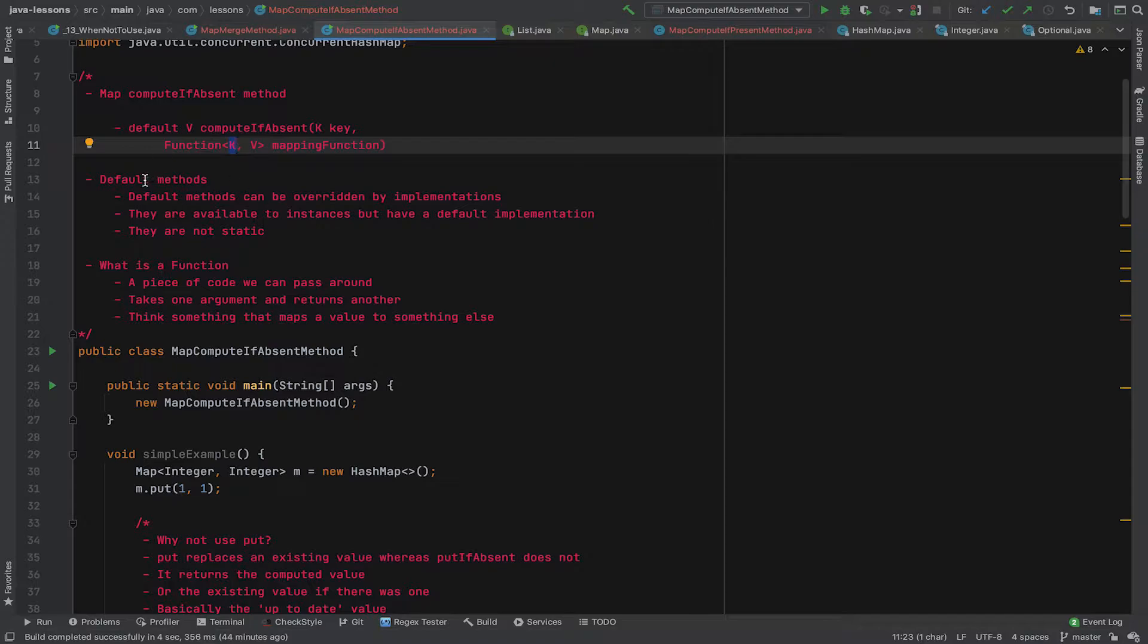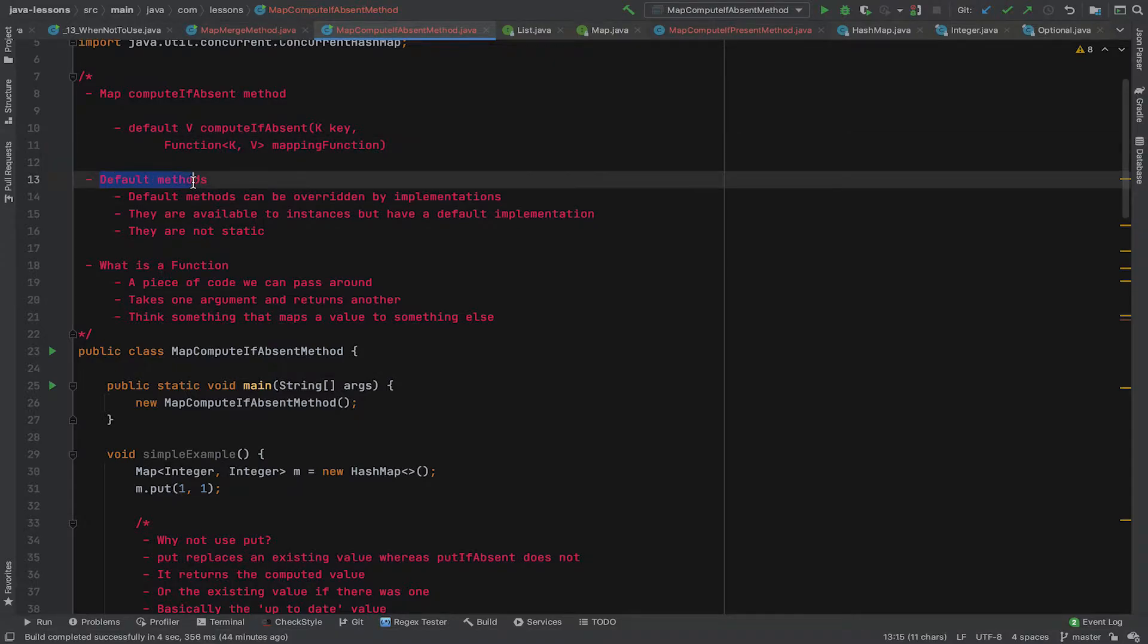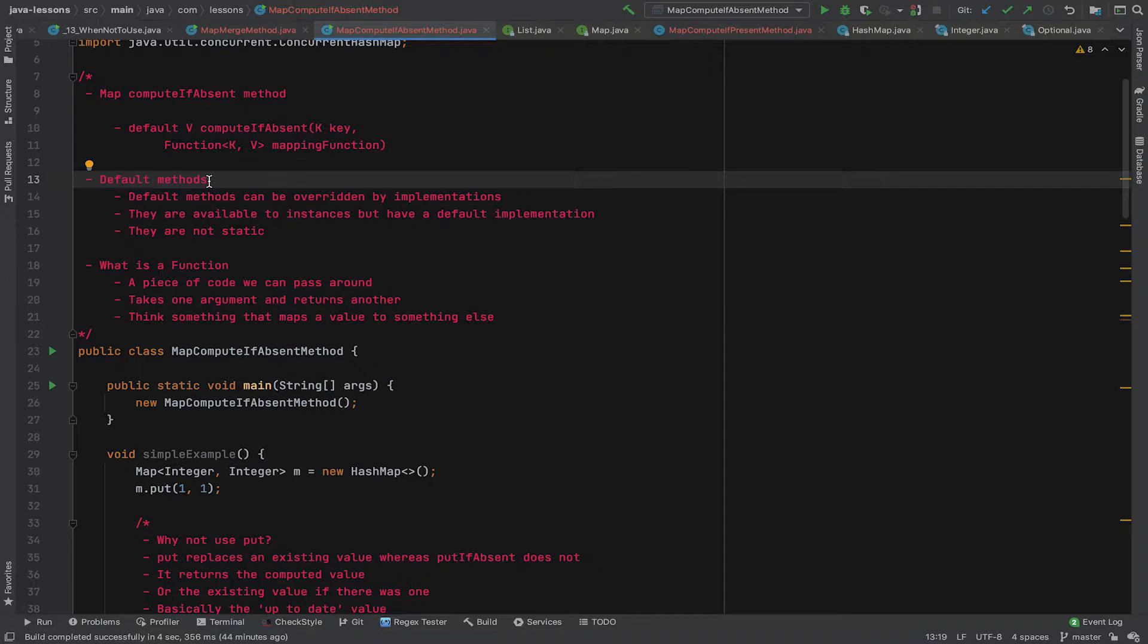So let's just have a quick look at what default methods are. Default methods are methods that are added to interfaces in Java. They're instance type methods, so they're not static and they can be inherited. They can be overridden by implementation. So TreeMap could implement a slightly different computeIfAbsent to HashMap, and ConcurrentHashMap could implement a different one again. They're available to all instances. They have a default implementation inside the map interface, hence the name default, the keyword default, and they're not static.